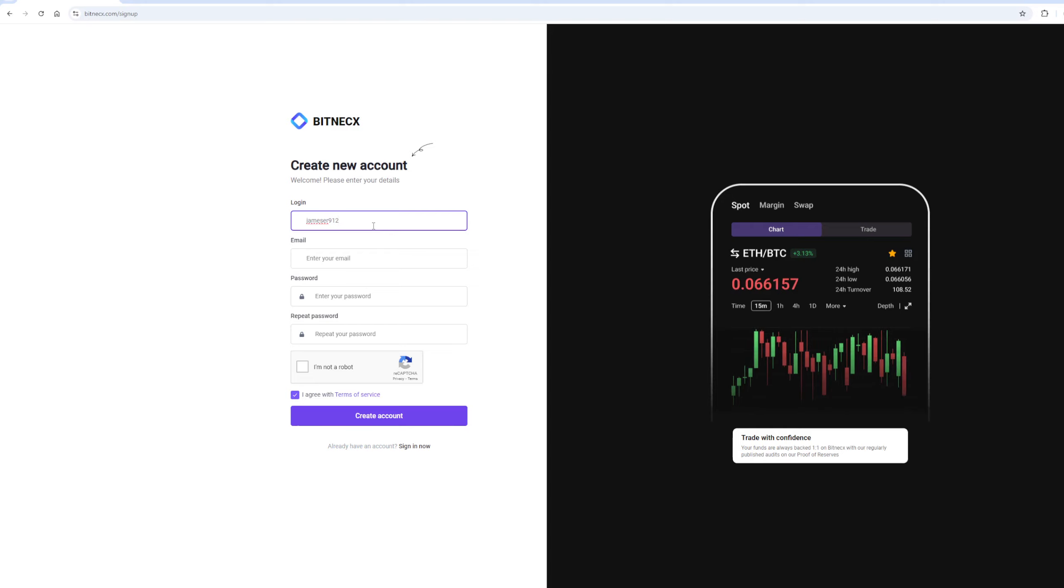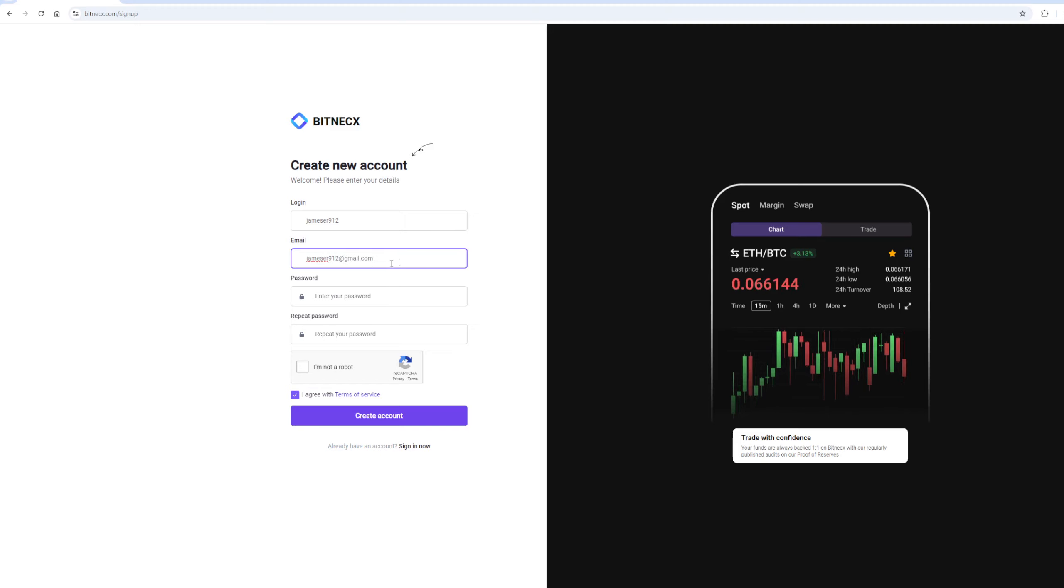On this exchange, without KYC verification, you can trade up to $200,000 per month.